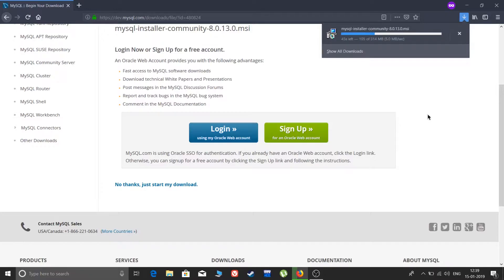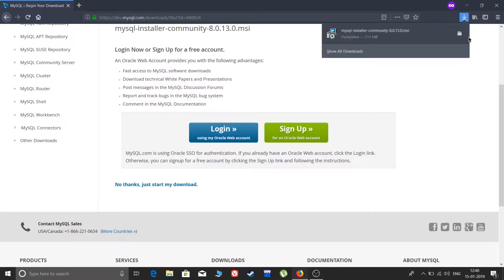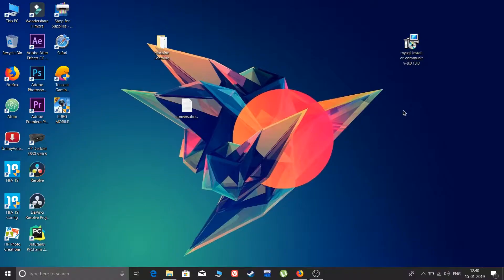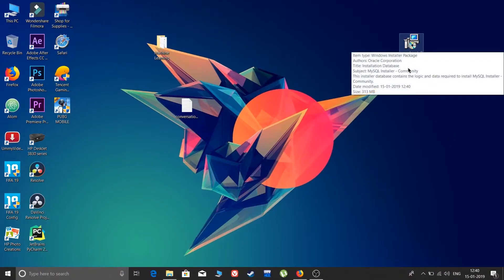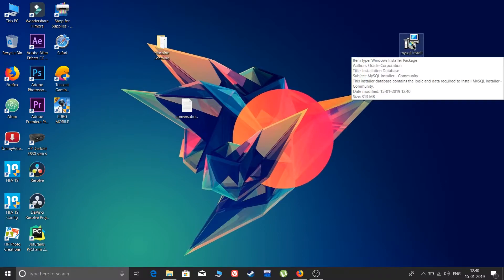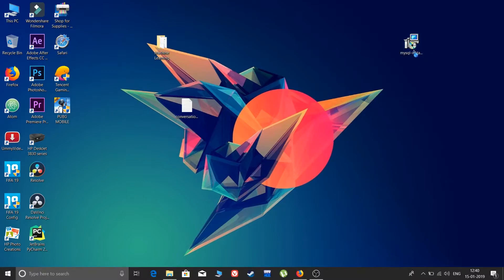I will skip ahead to when the download finishes. The download has completed. Let me bring this file to the desktop. I have moved the installation file to the desktop — let's double-click on it and begin the installation process.